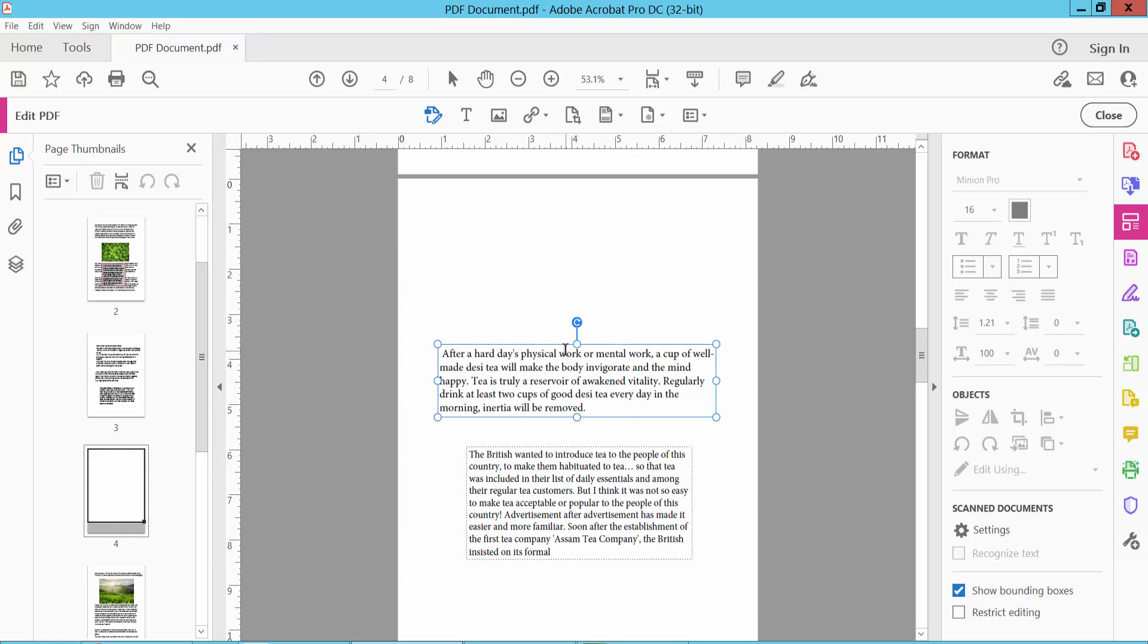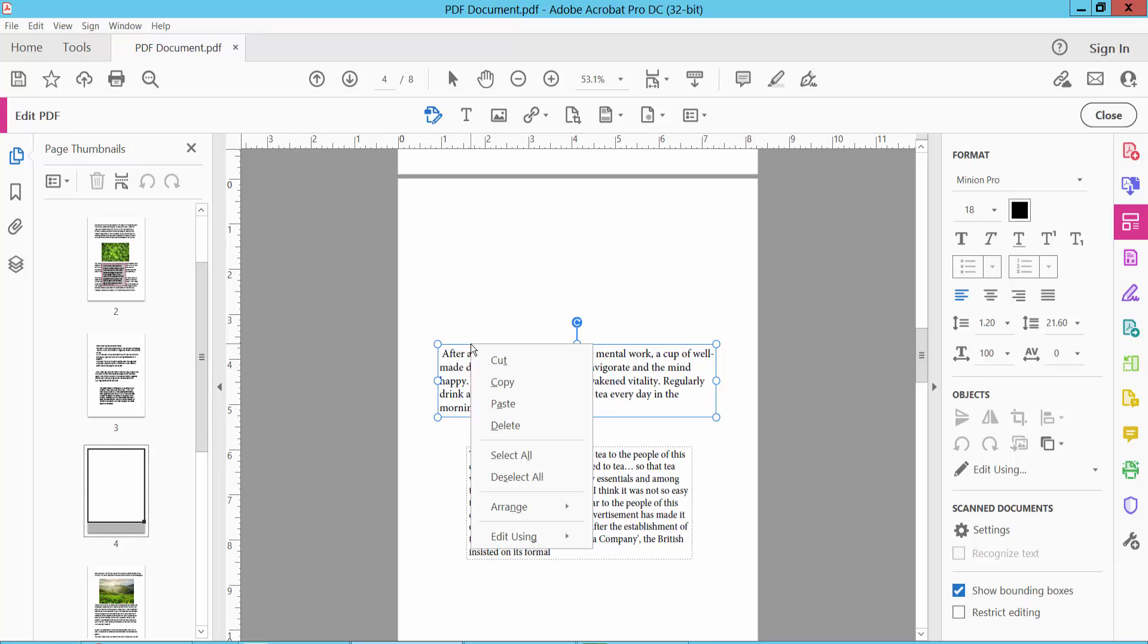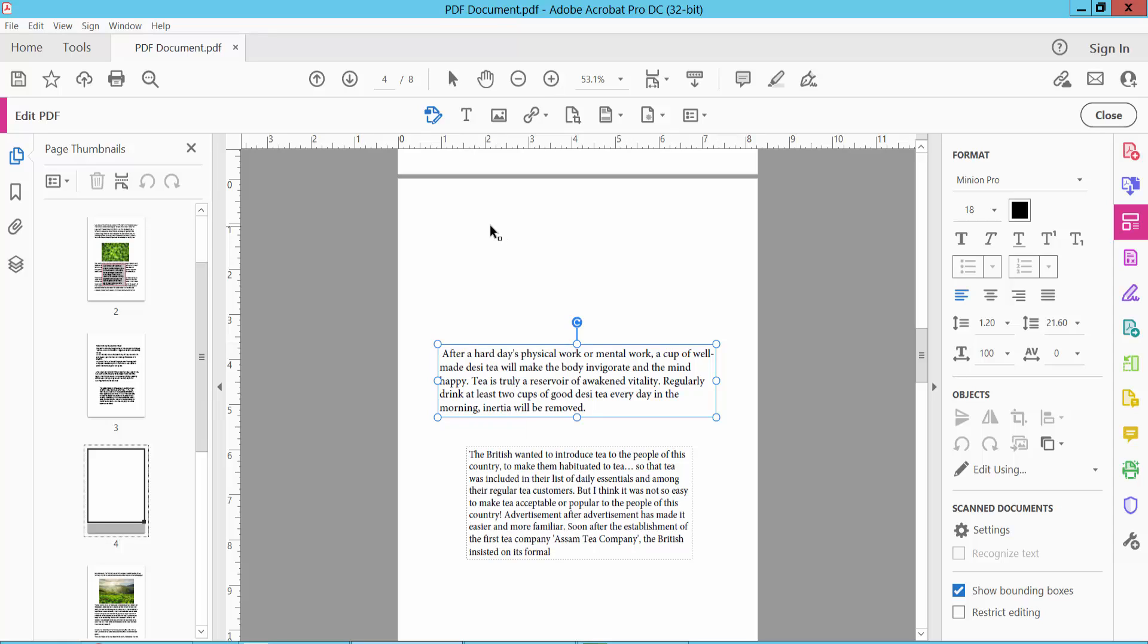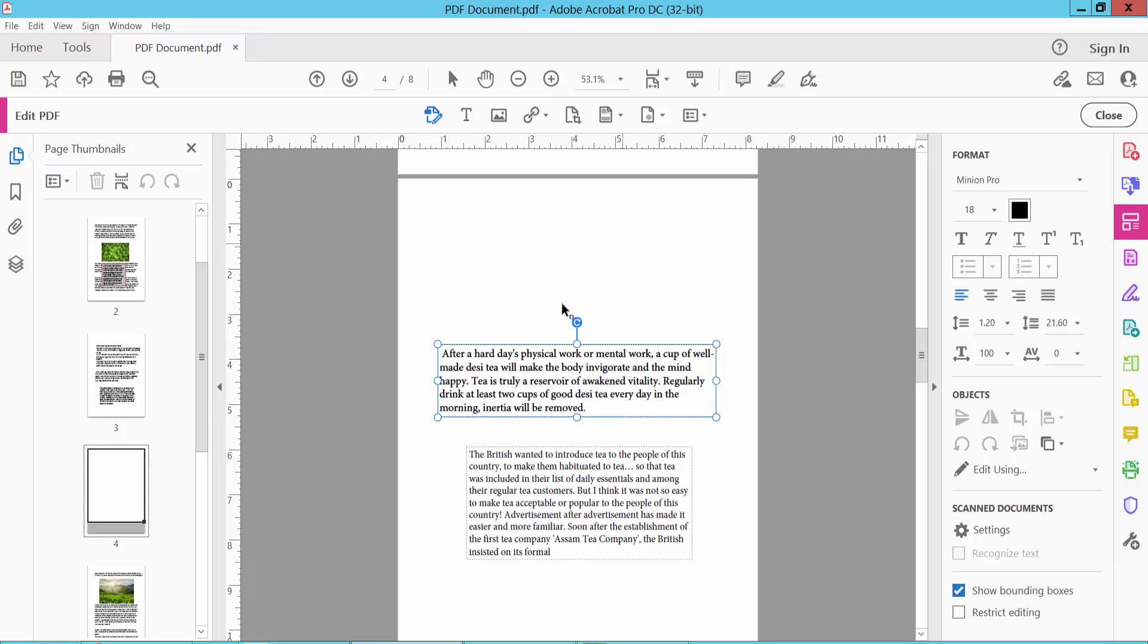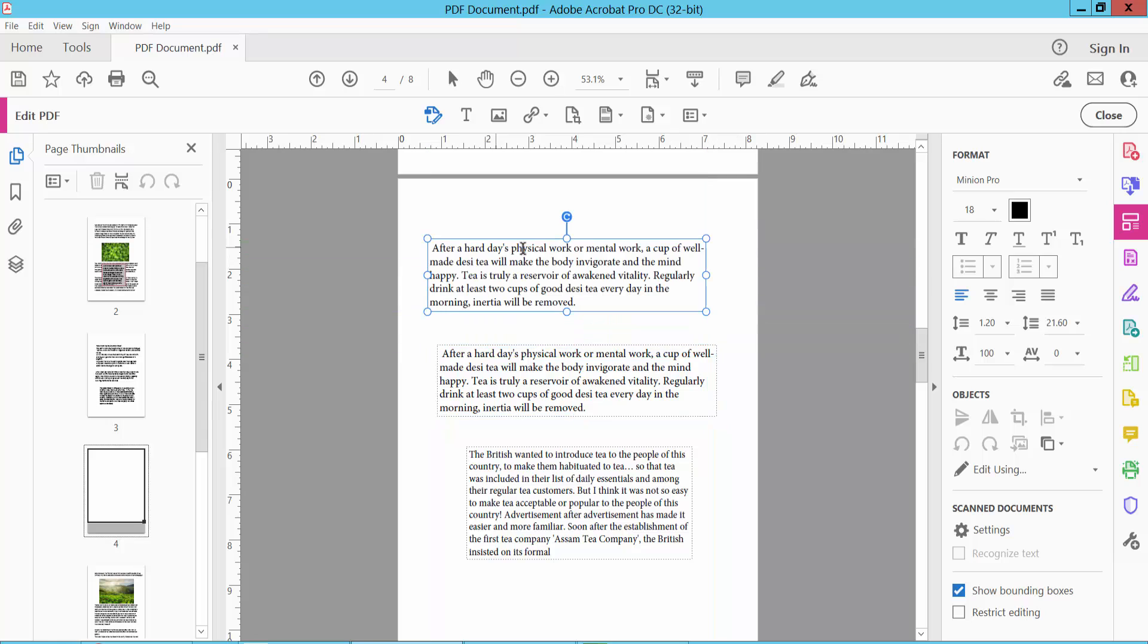Also copy this single text box. Put your mouse cursor on this border line to show this move icon and click the right button. Select copy and paste here. See this.